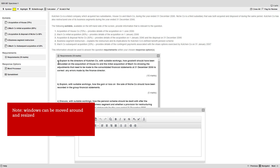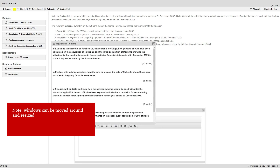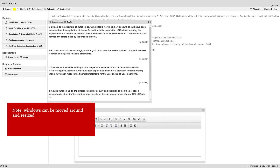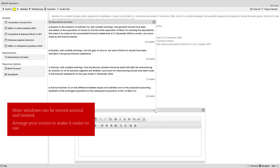Note that the various windows in the exam environment can be moved around and resized, and now is a good time to arrange your screen to make it easier to use.